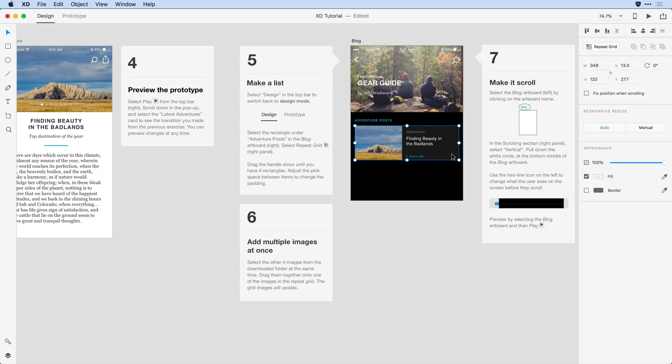This post consists of an image on the left and some text on the right that have been grouped together. With the object selected, I'm going to come to the panel here and click on the Repeat Grid icon.